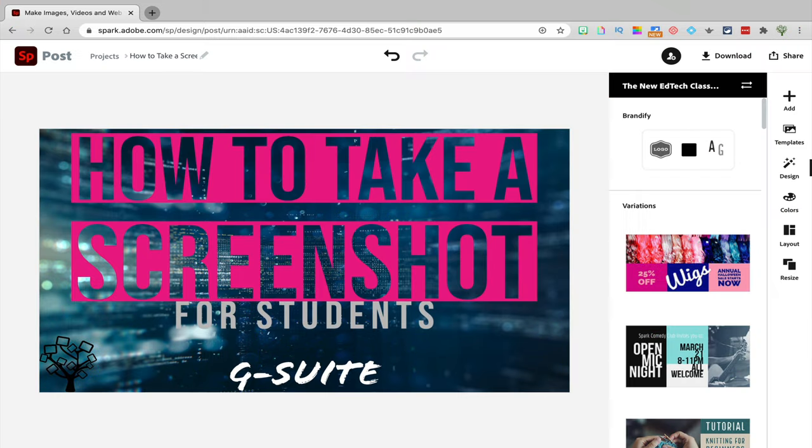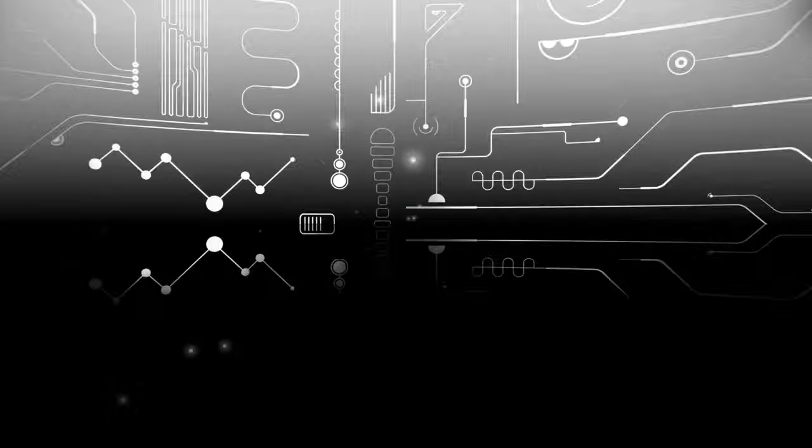That's it! You just learned how to take a partial screenshot and a full screen screenshot on a Mac and a Chromebook. Make sure to practice it right now so you get the hang of it.